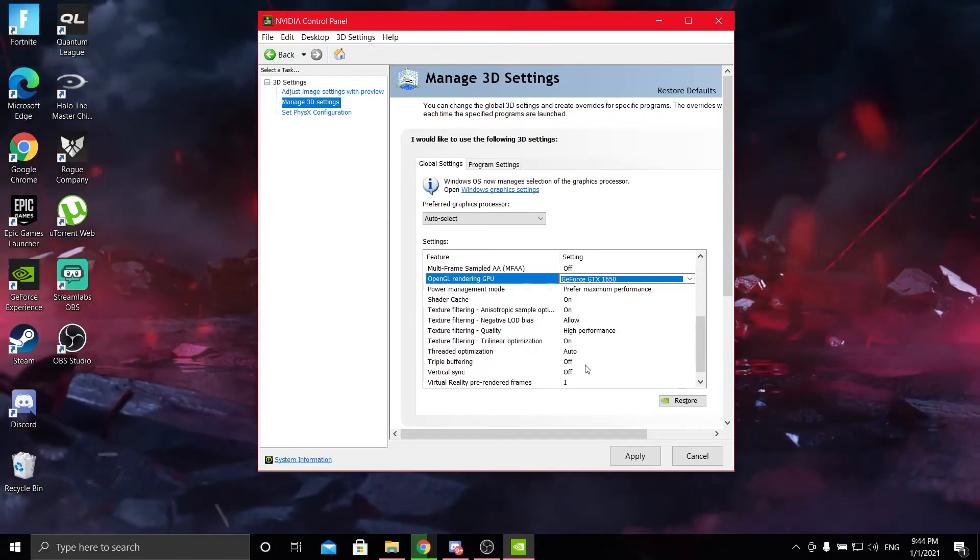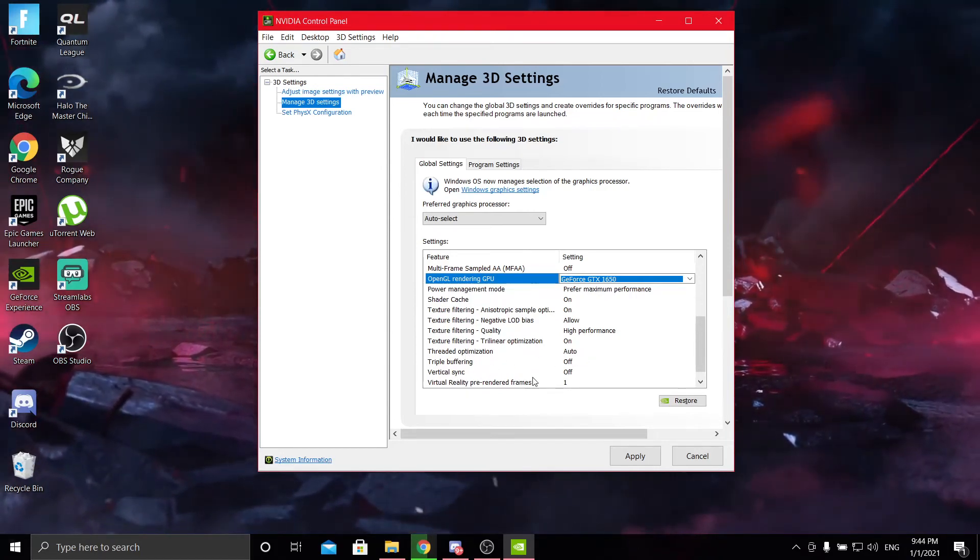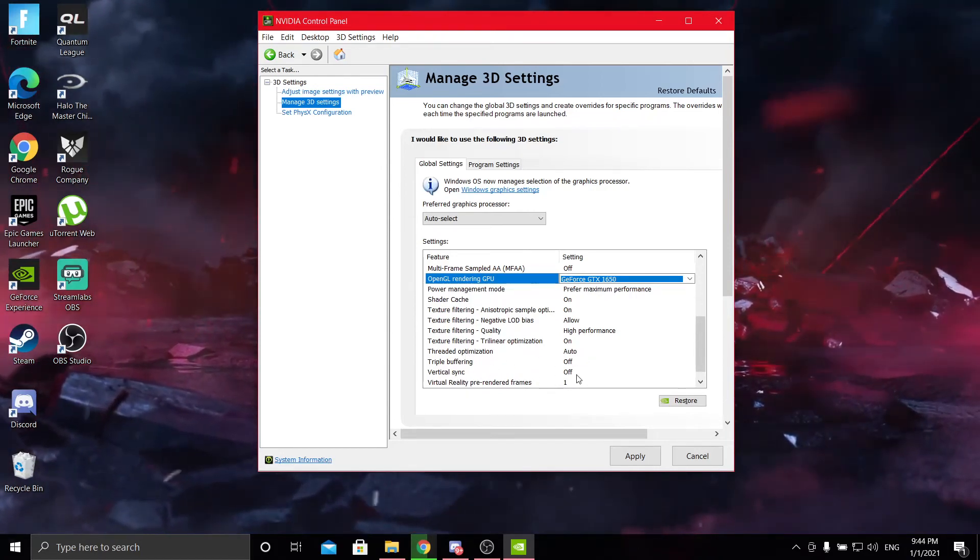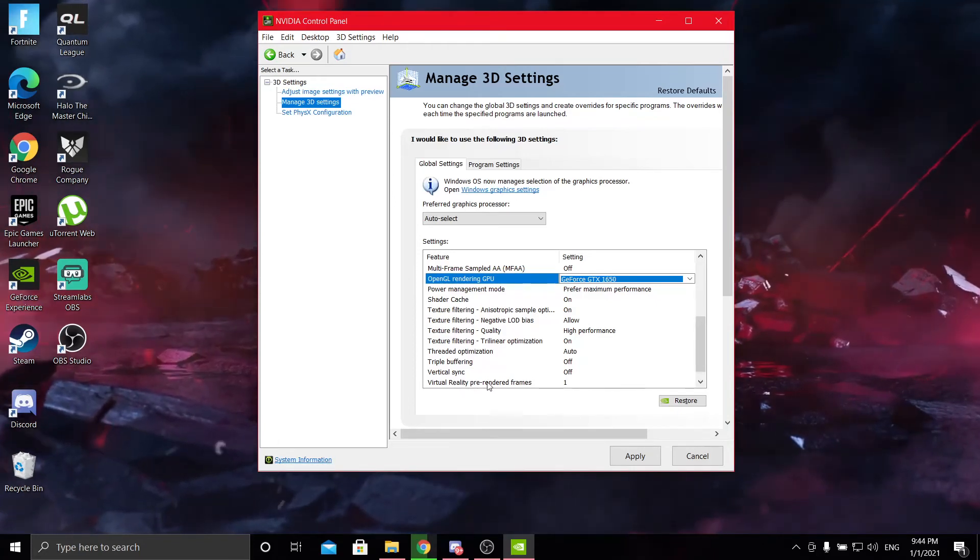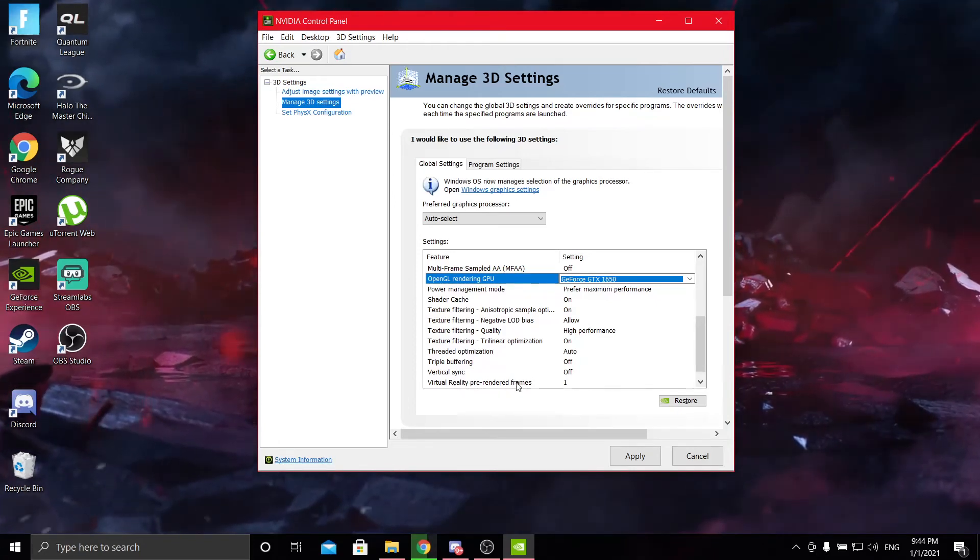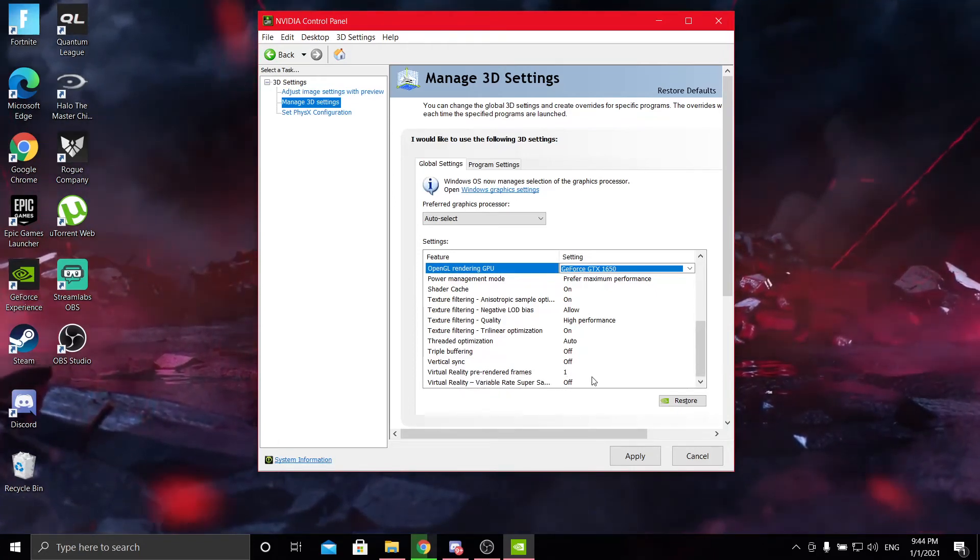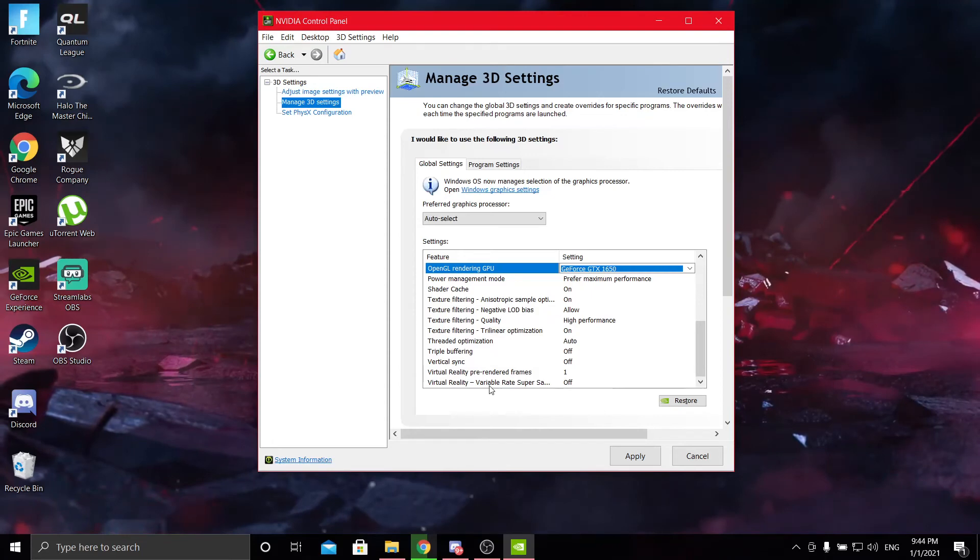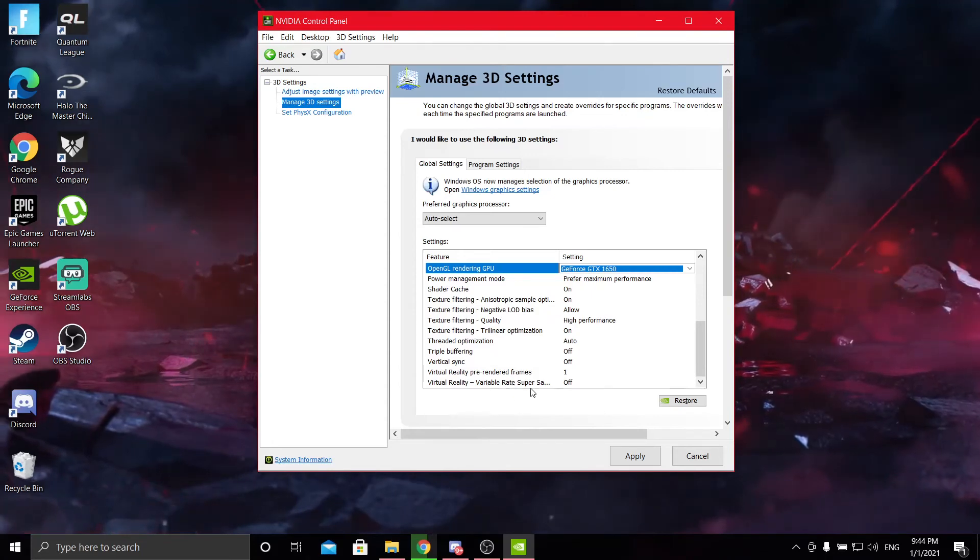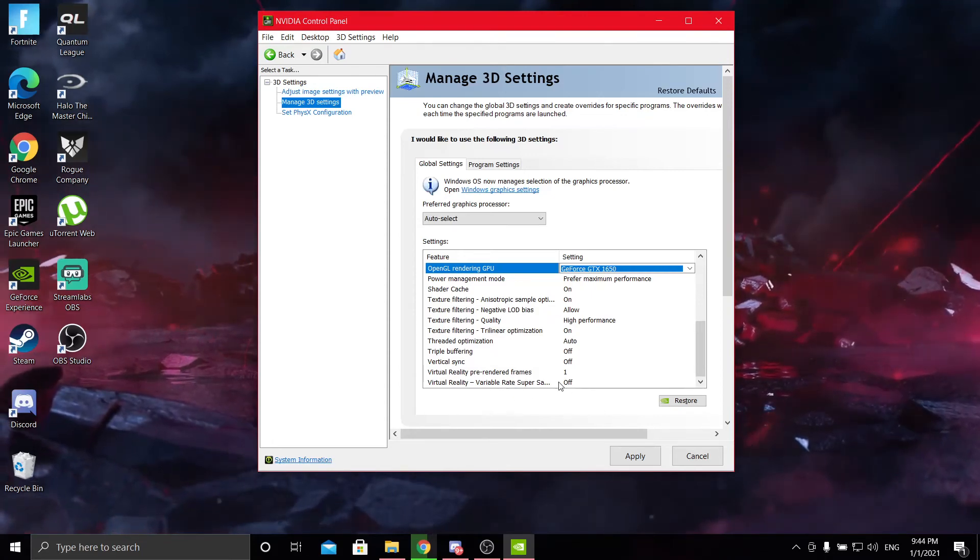Triple buffering off. Vertical sync off. Virtual reality pre-rendered frames, just leave that on one. Virtual reality variable rate super sampling, just leave that on off.